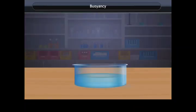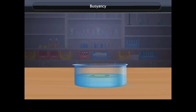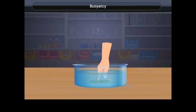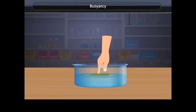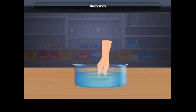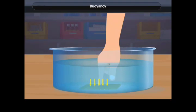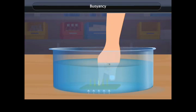Buoyancy activity: place a cardboard in a trough of water — it floats. Push it into the water and you feel an upward push. Pushing it deeper becomes increasingly difficult, indicating that water exerts an upward force on the cardboard. The upward force goes on increasing as the cardboard is pushed deeper until it is completely immersed.